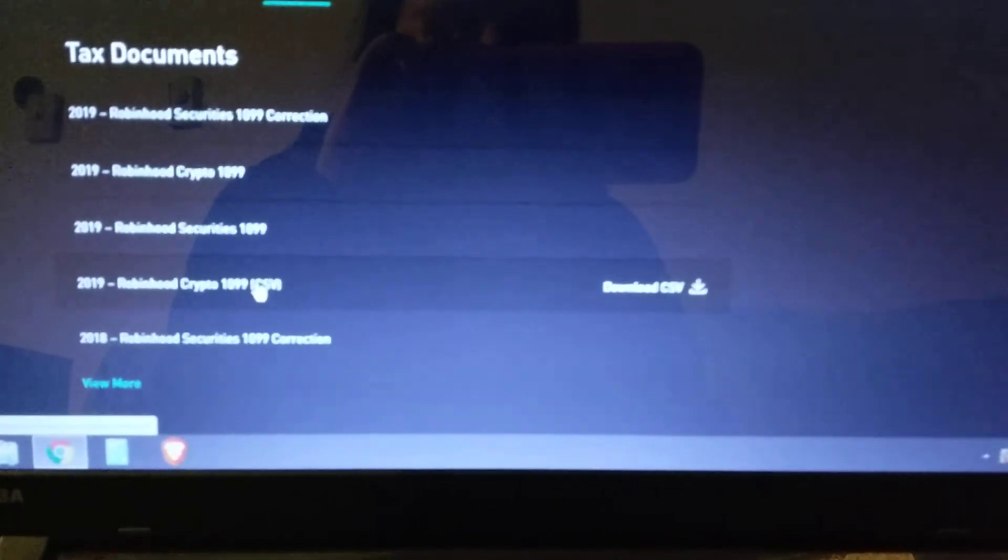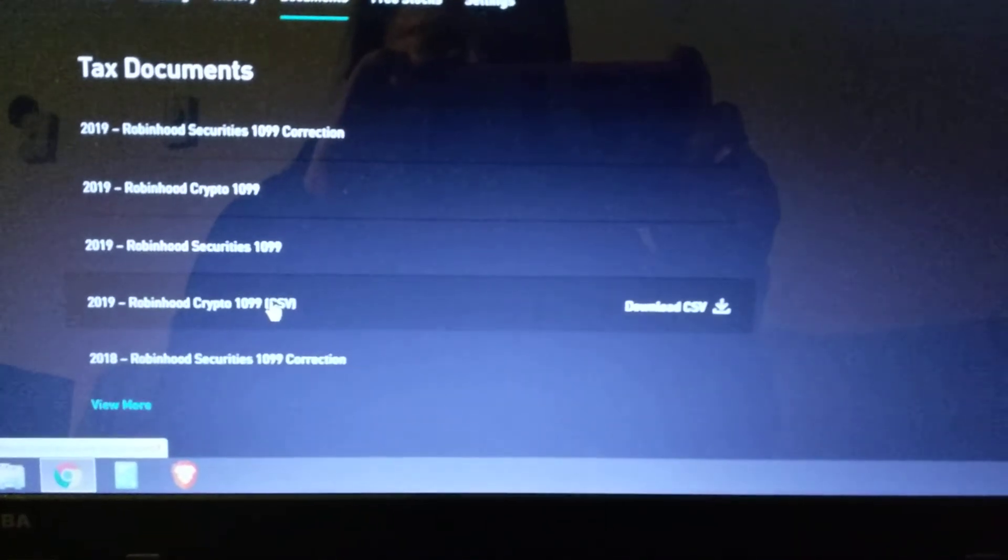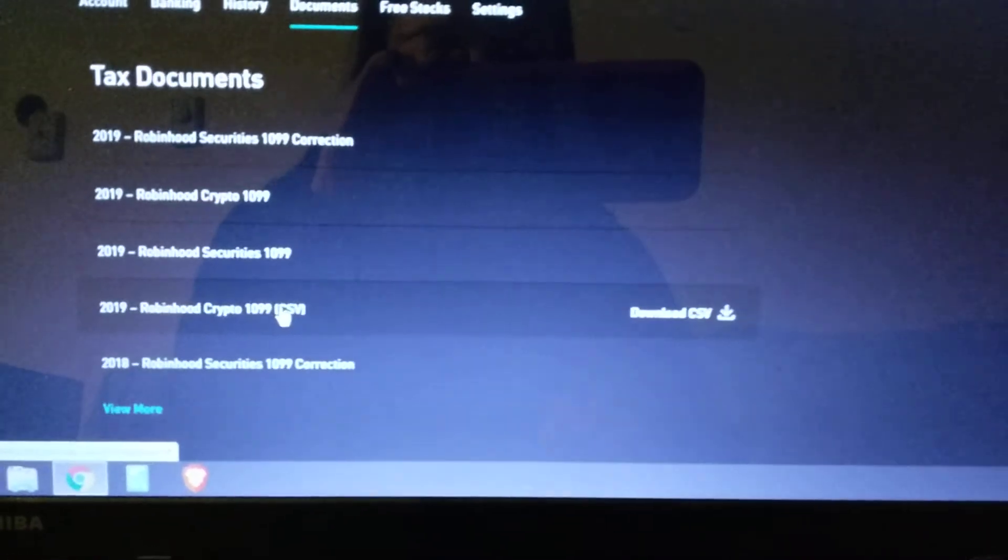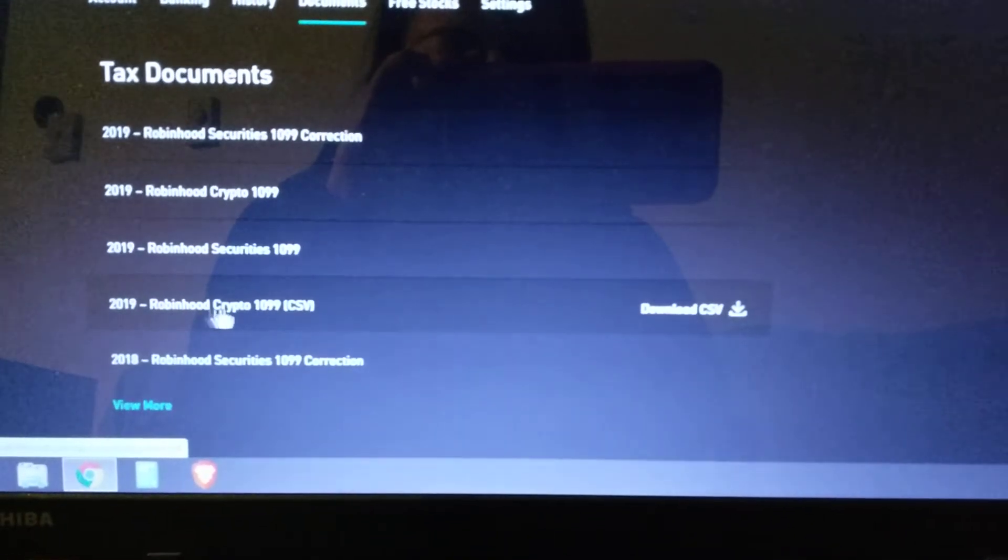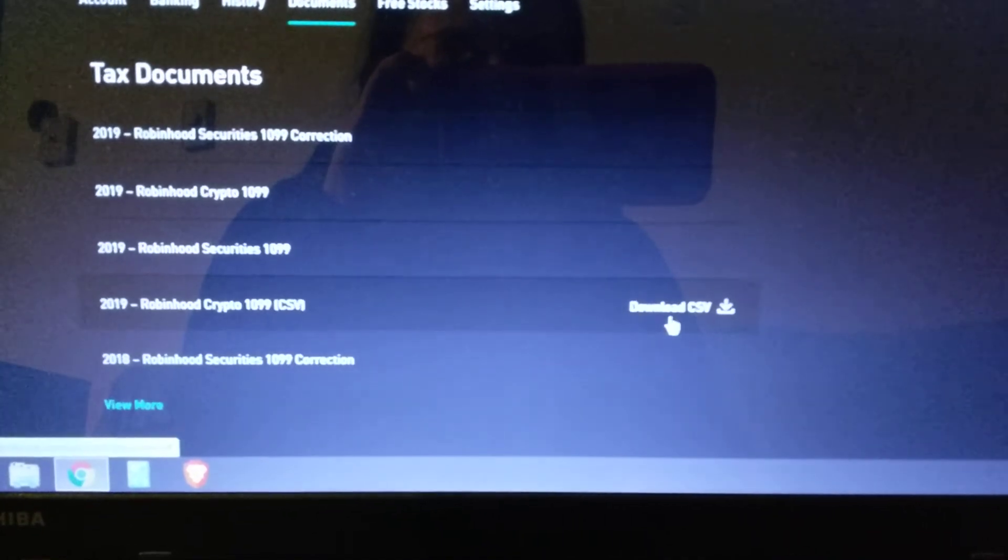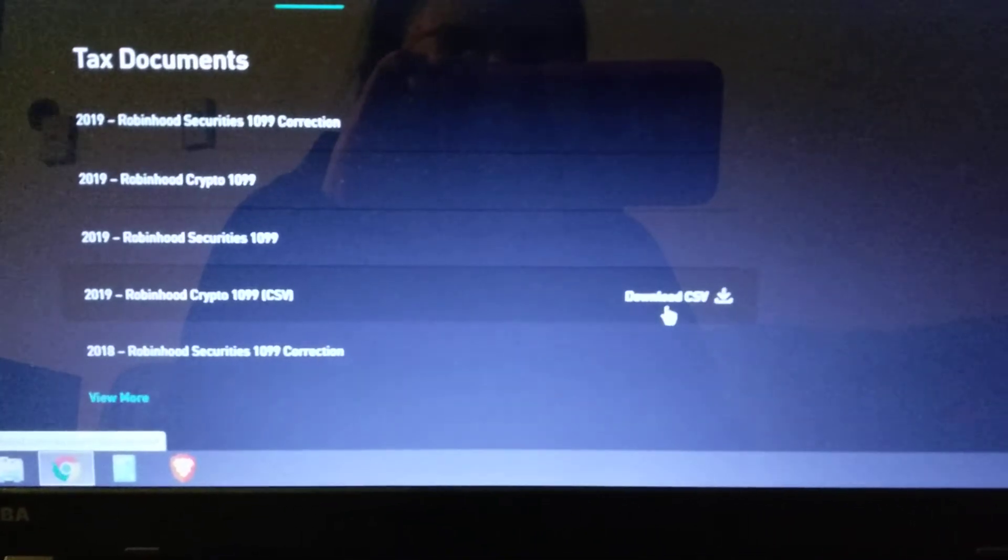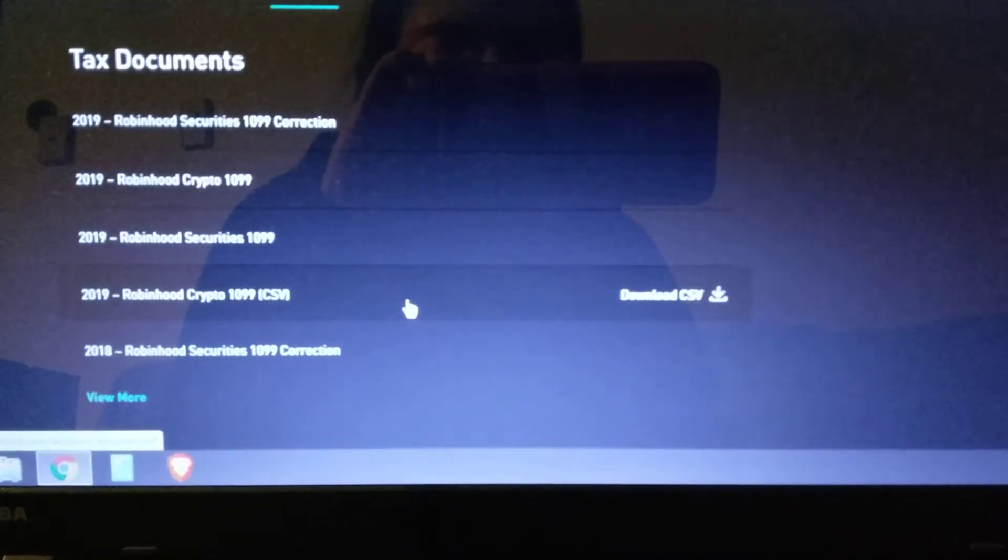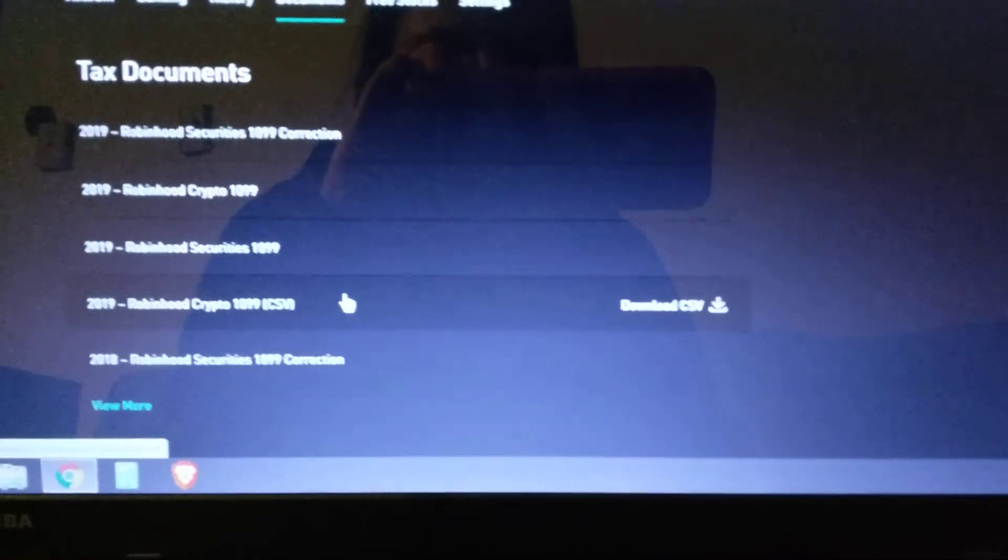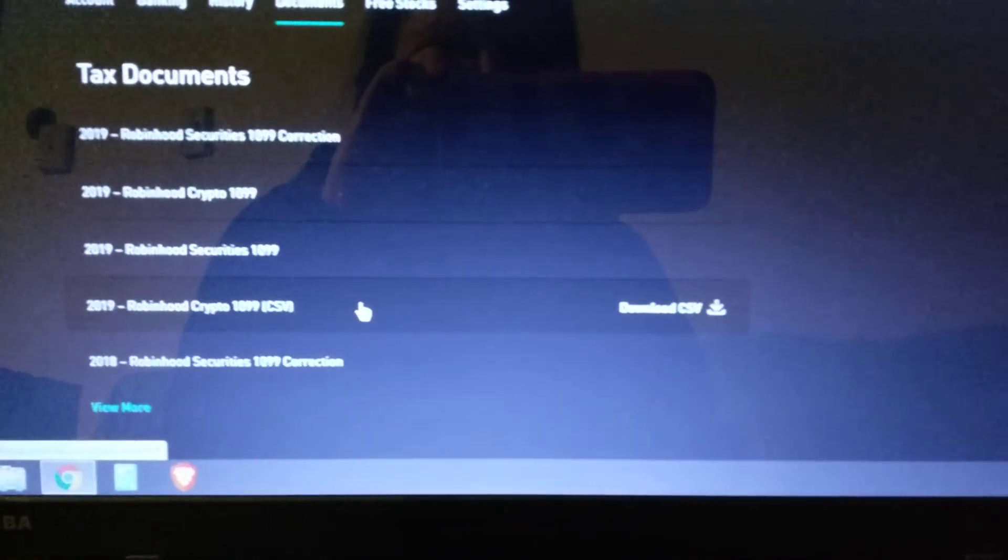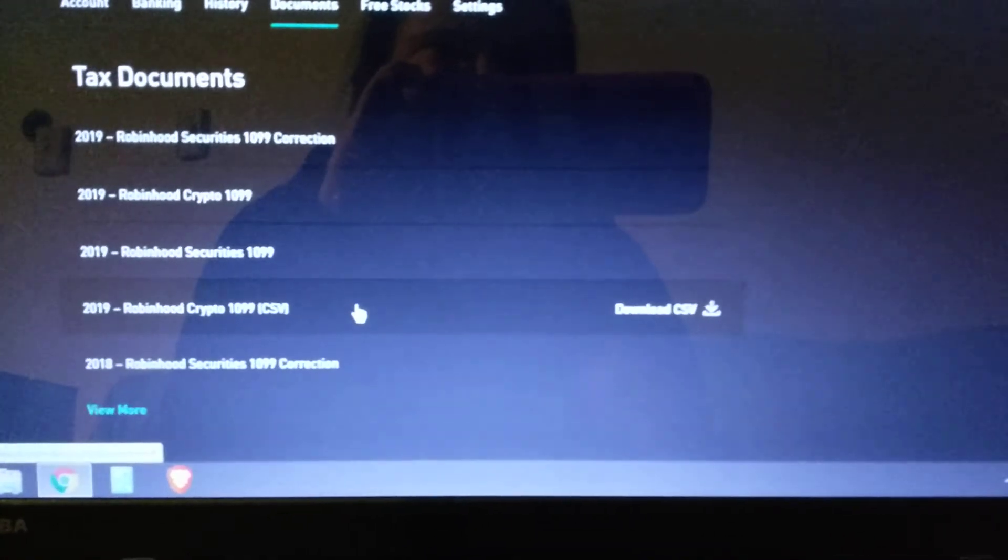If you're in TurboTax, because a lot of people who do Robinhood use TurboTax because of the discount, when you download your CSV file, at least with me, it did not make it into a CSV file and I couldn't get TurboTax to actually grab it.